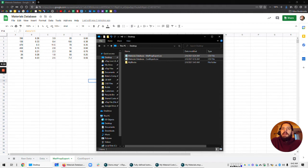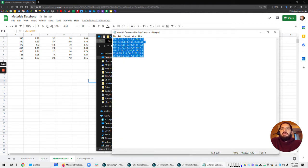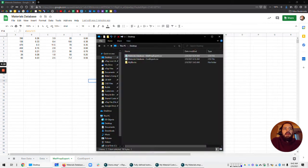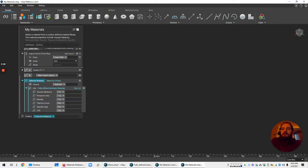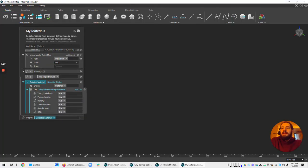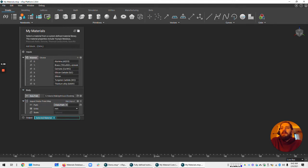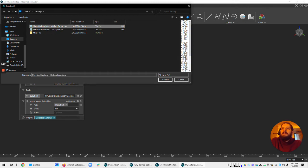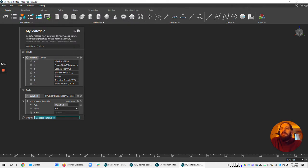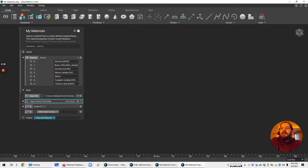So here we have matprop export, and this is ready to go into Entop. You can download this block, should be included in the files linked with this video. And it processes that CSV, so you just open up this data path, and you select the CSV that you just created. And it processes it.